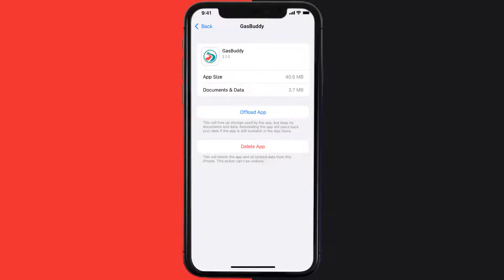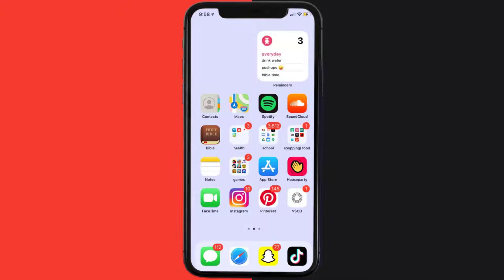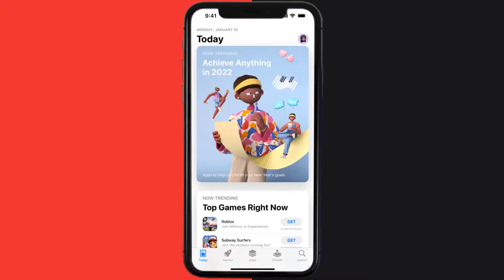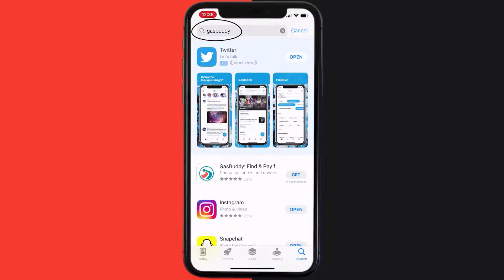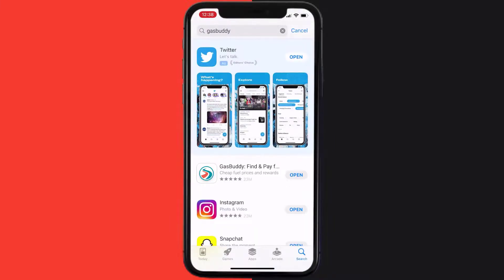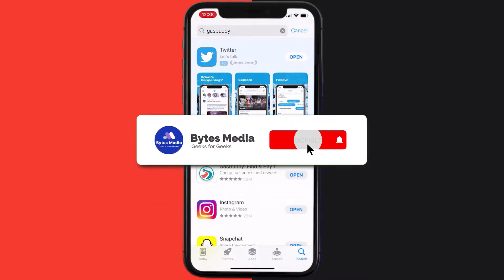If the issue still isn't fixed, you need to completely reinstall the app. Follow the on-screen instructions to navigate to the app page, then tap on Delete App to uninstall it from your device. Once uninstalled, open up the App Store, search for the GasBuddy mobile app in the search bar, and tap the Get button to install it back on your device.